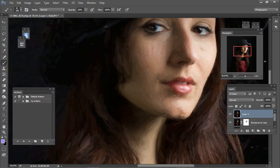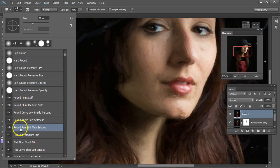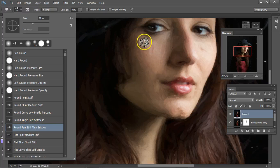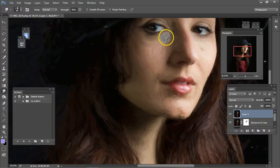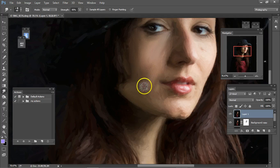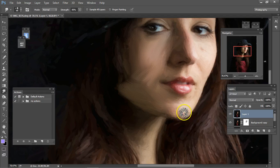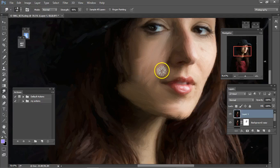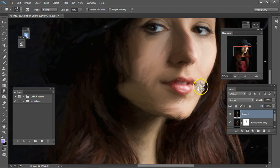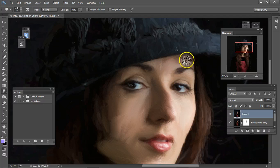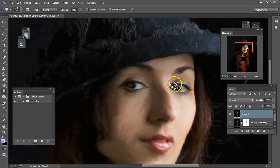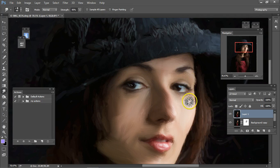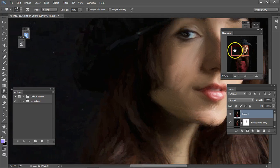Go to smudge brush. Use the round fan stiff thin bristles, you can use any one you want, this is the one I'm using for this and stroke away. Do a little bit of her hair too.